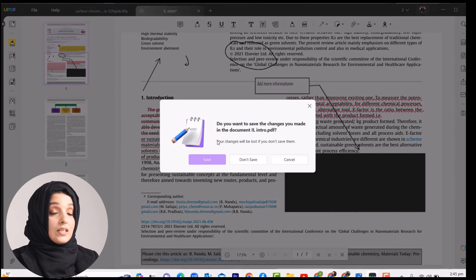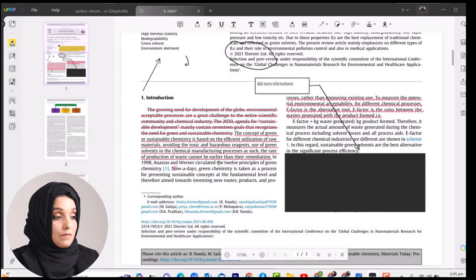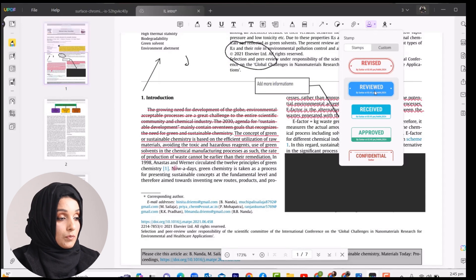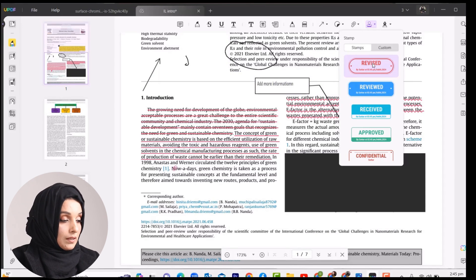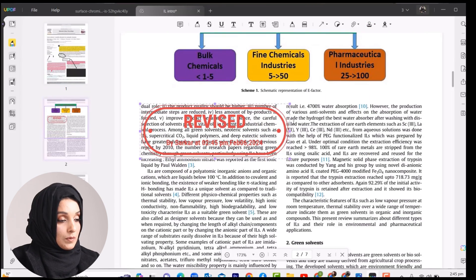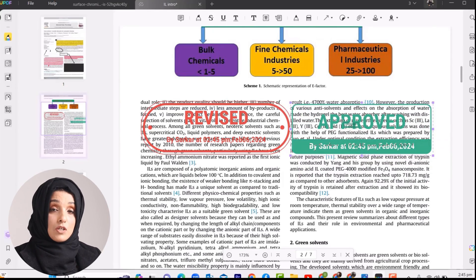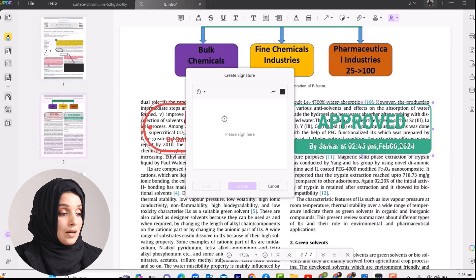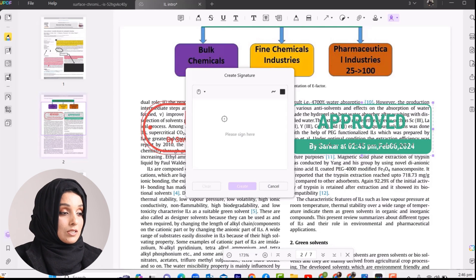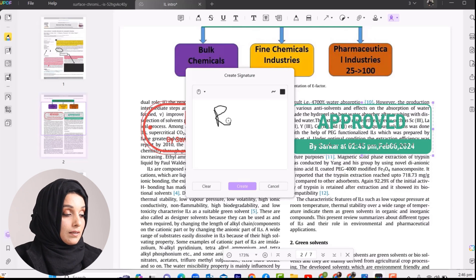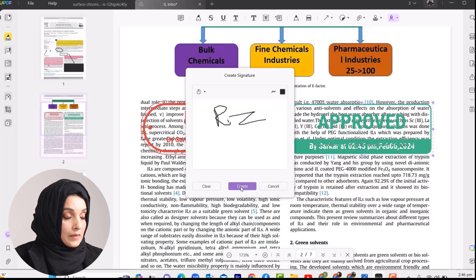You can add stamps on your paper — for example, indicating that a portion needs revision or has been approved. In the same way, UPDF also gives you an option to create your e-signature using its tool. You can generate your digital signature and place it on any portion of the document where you need it.